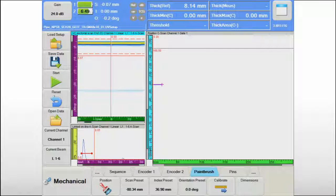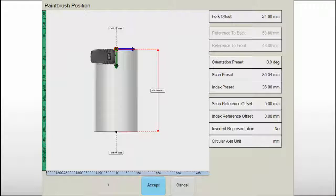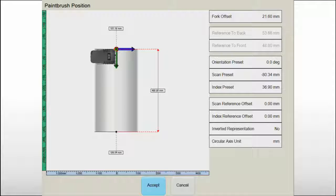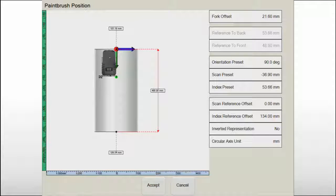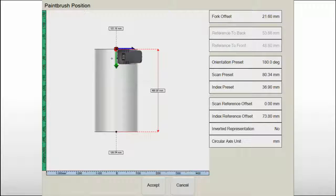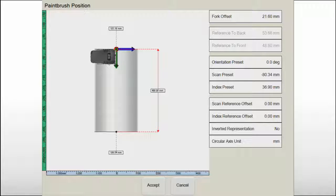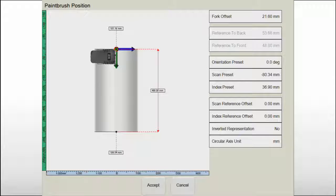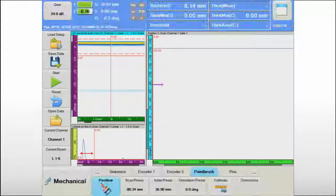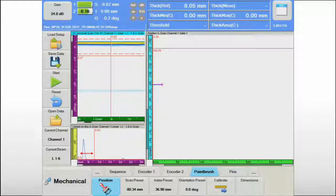Setting the mechanical reference of the scanning sequence is the only thing left to do before starting the inspection. This can be a real burden with some automated scanners, but the graphical user interface for the NDT paintbrush sequence facilitates this operation, reducing it to simply defining position and orientation of the paintbrush on the specimen.